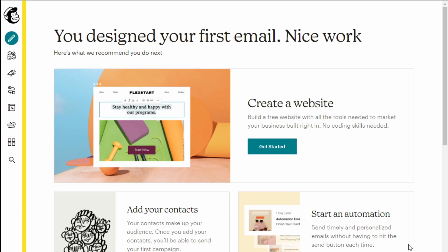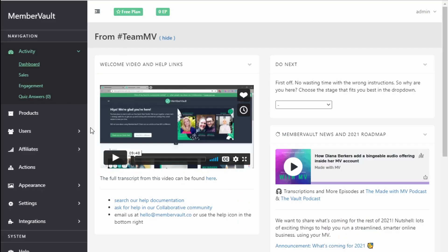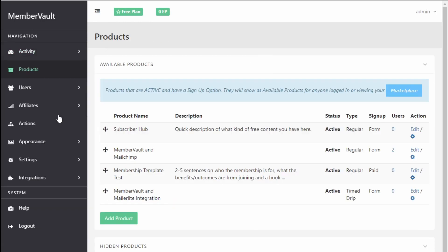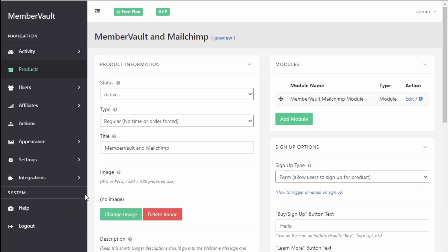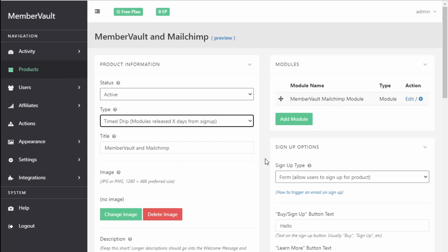Let's look at time drip modules. In MemberVault, go into products, click edit for the product you want to drip. On the type, you just need to make sure that it says time dripped. That means your modules will be released after a certain number of days from when they've signed up. That's all you need to do in MemberVault.